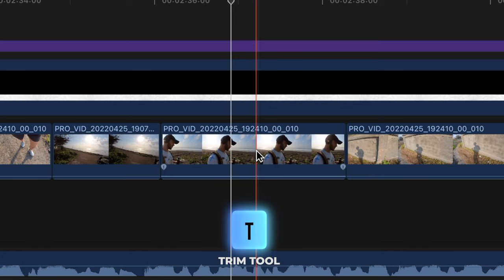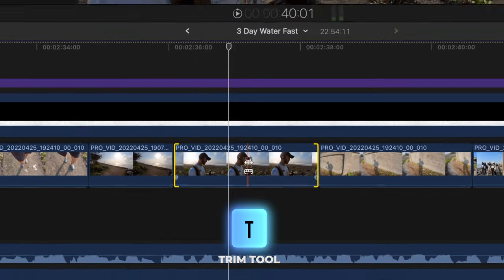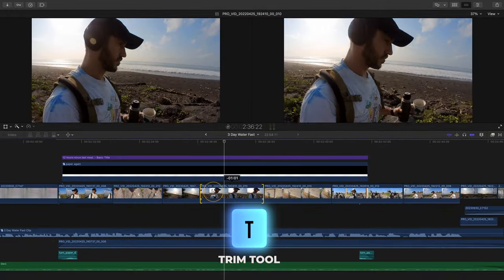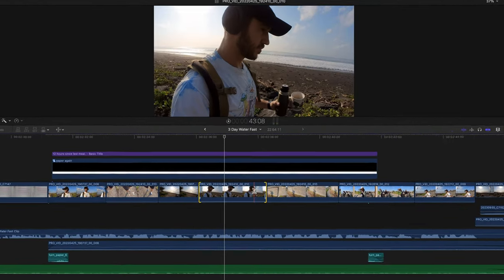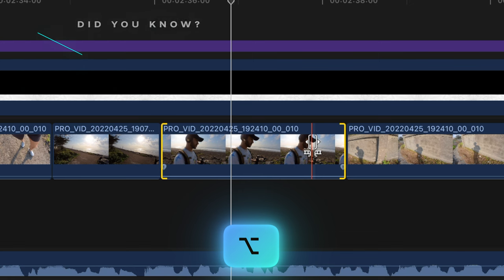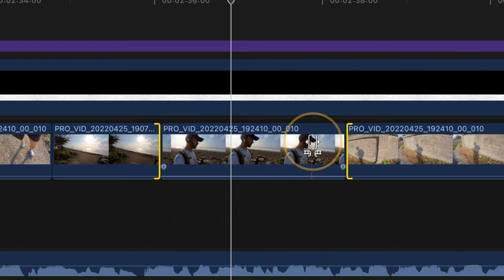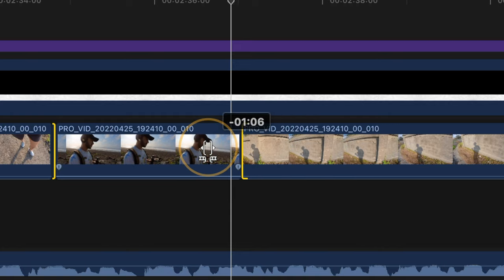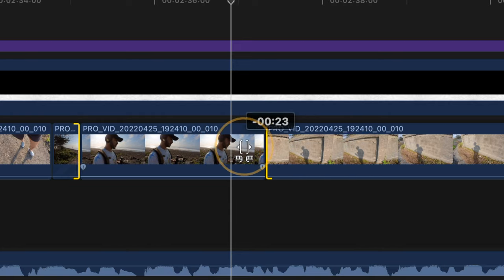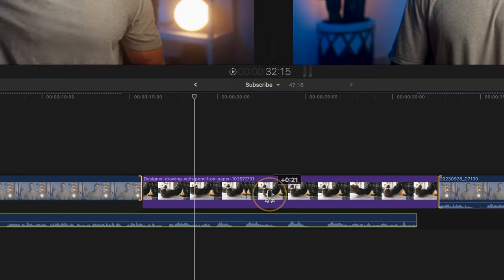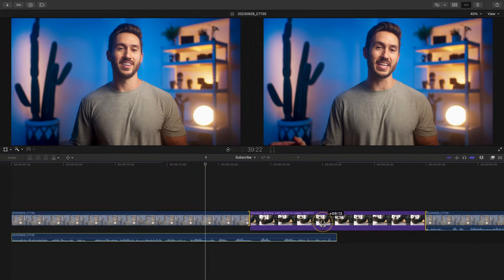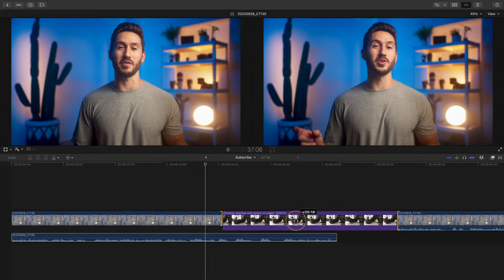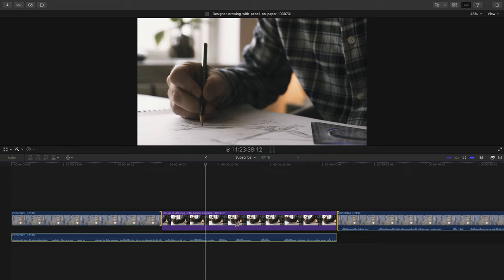You may or may not already know that you can perform a slip edit by pressing T to bring up your Trim Tool and dragging to adjust what part of your clip is shown in your video. But did you know that by holding Option when you're using your Trim Tool, you can then perform what is called a Slide Edit. So you can slide to the left, slide to the right. This is a great way to have a clip start sooner or later in your video while keeping the same duration of not only the clip, but your video as a whole.